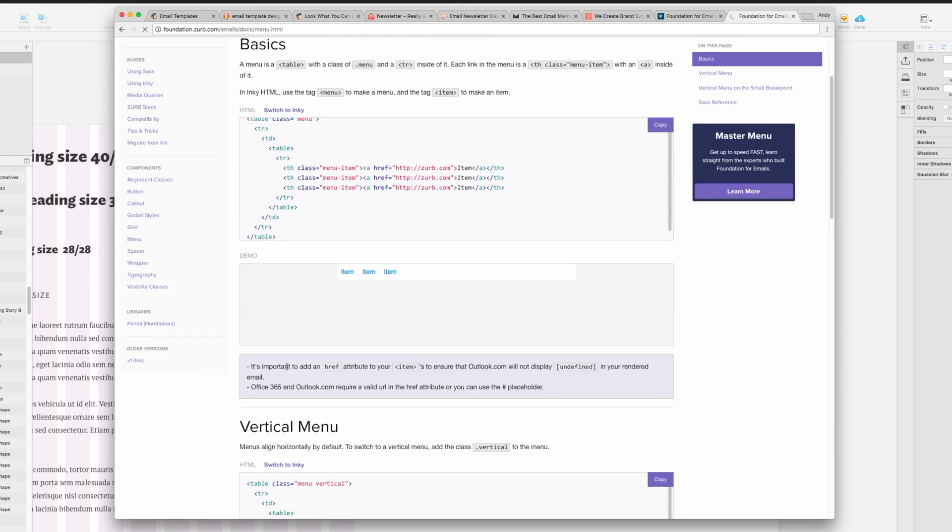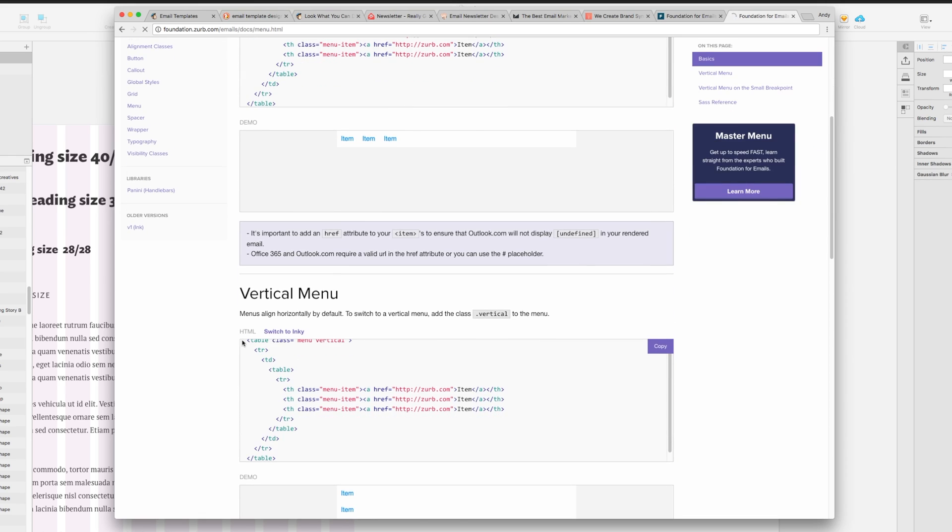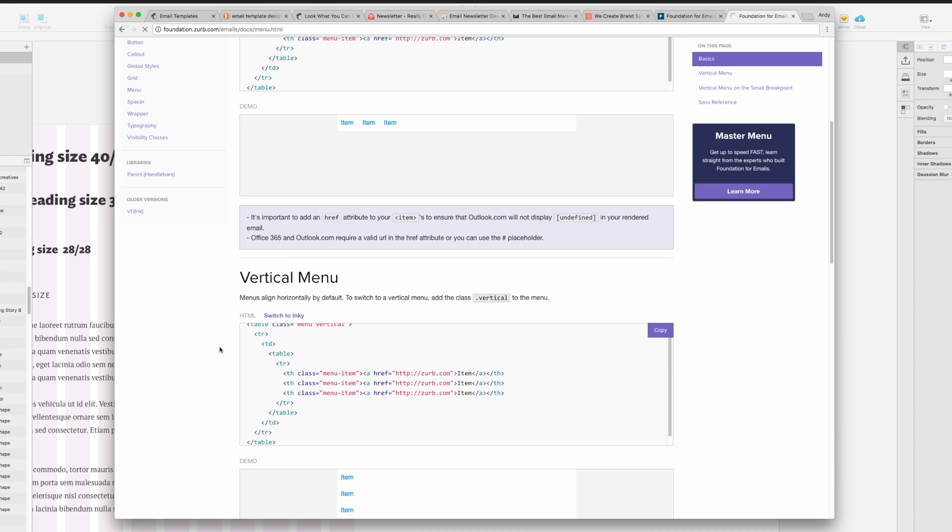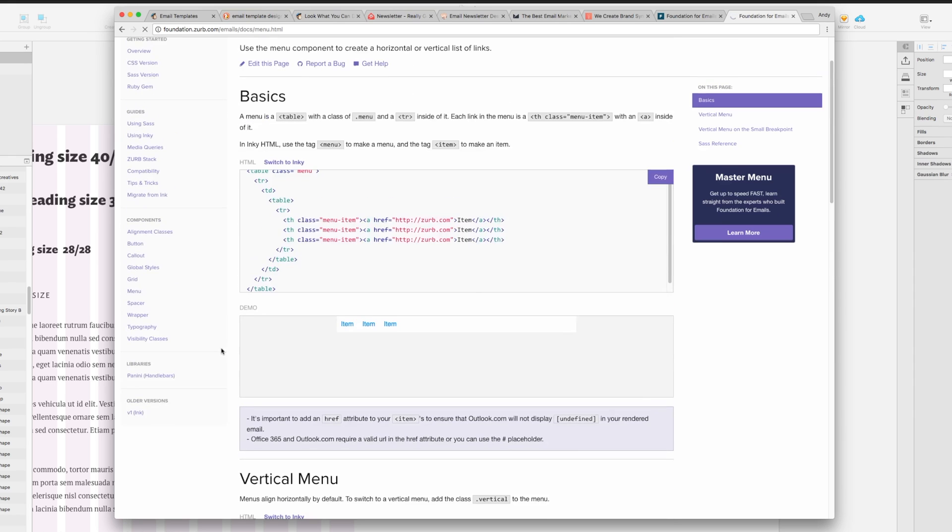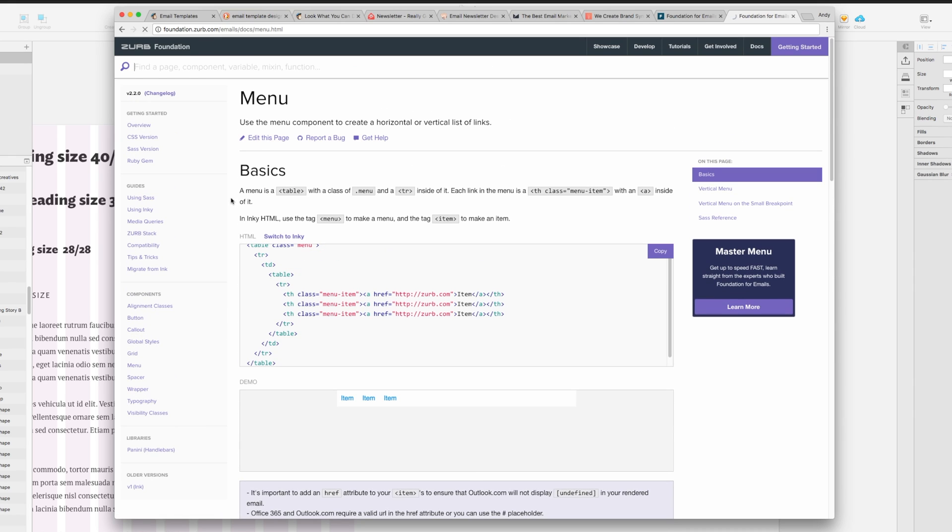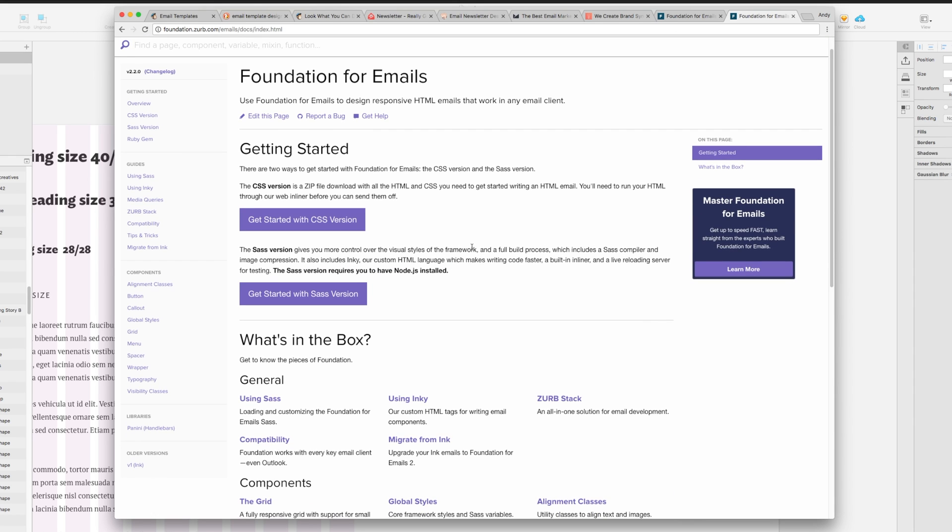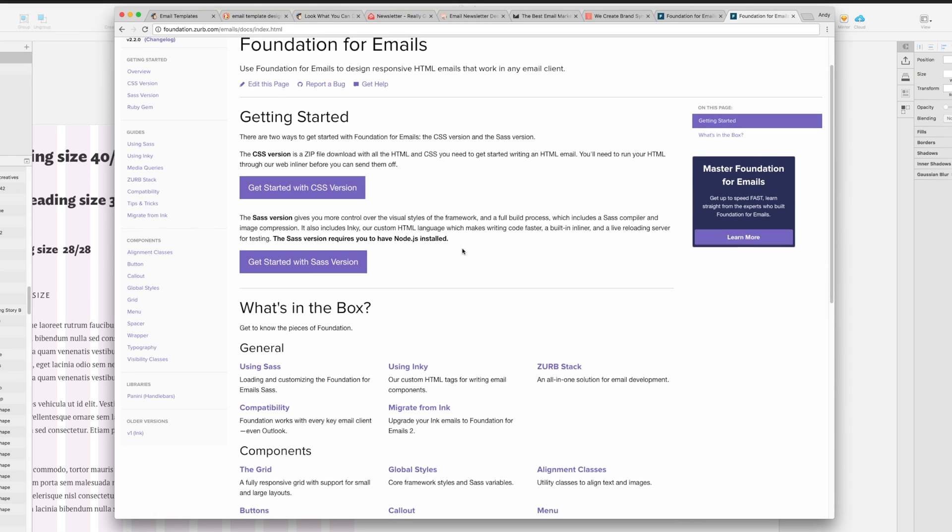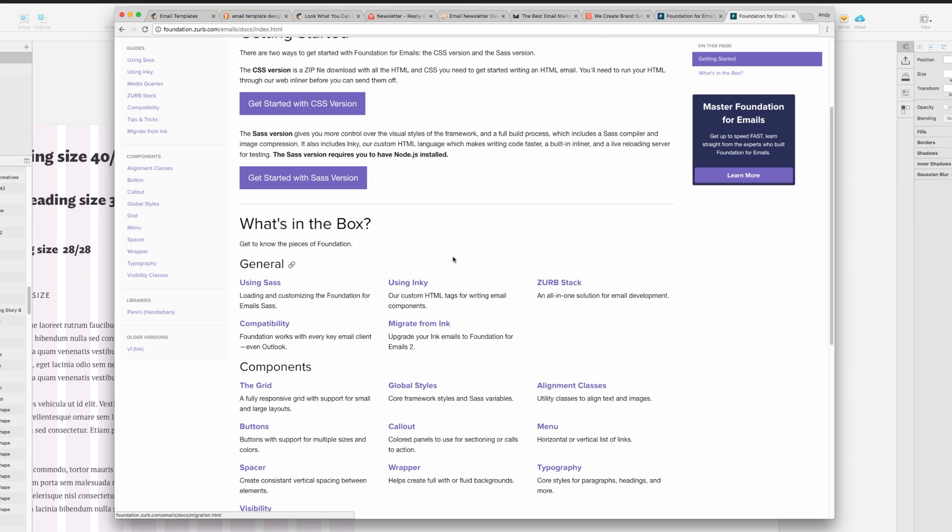When I found this I was just pretty blown away. So if you're kind of put off by designing an email template and coding it, I'd recommend checking this out. It really streamlines your workflow. It makes it a lot easier.